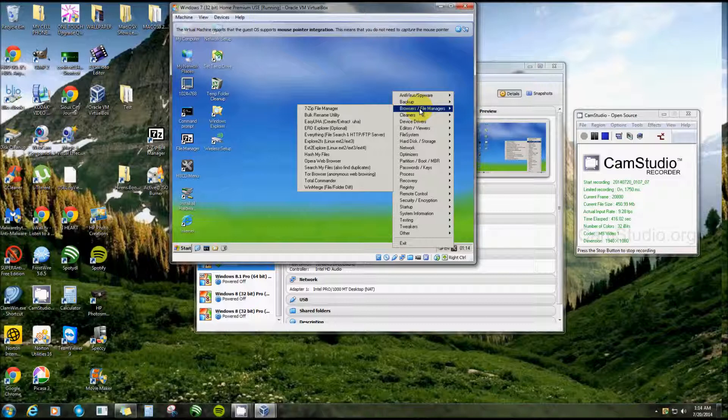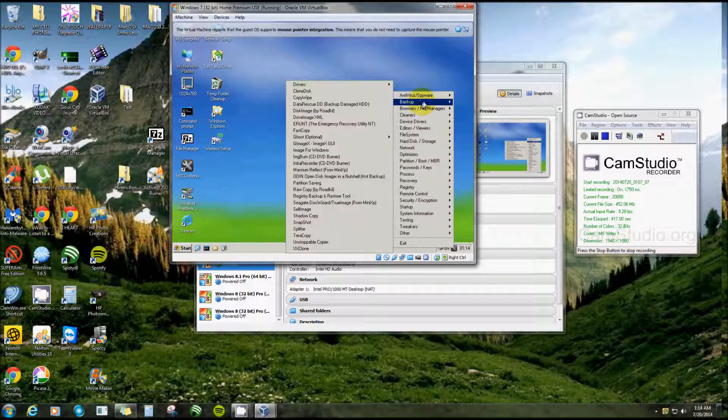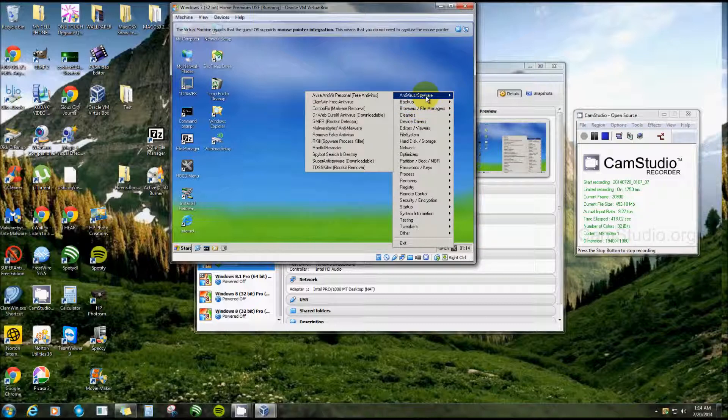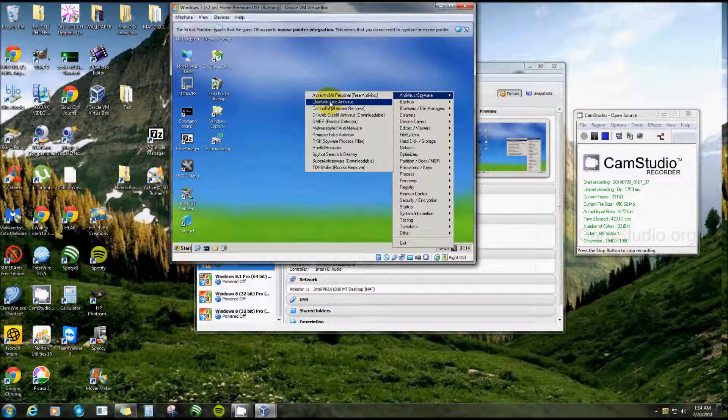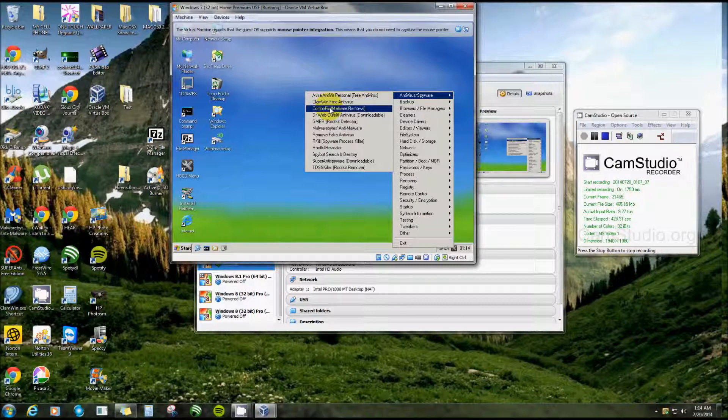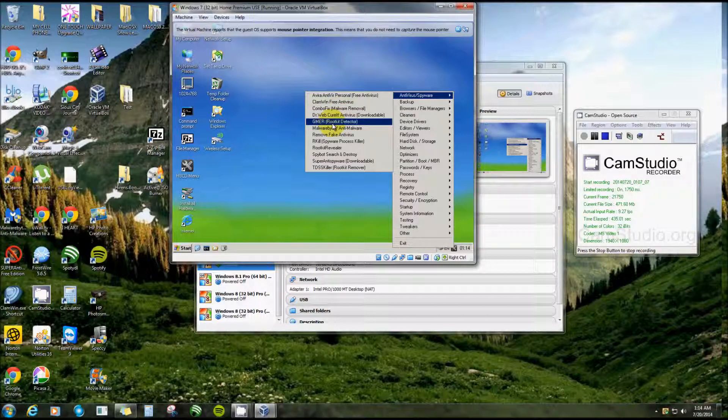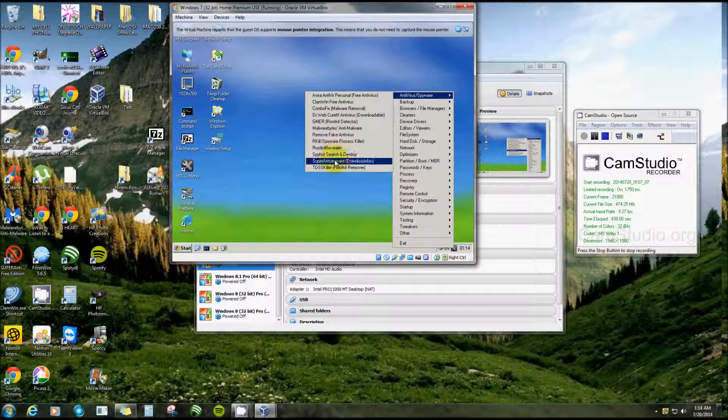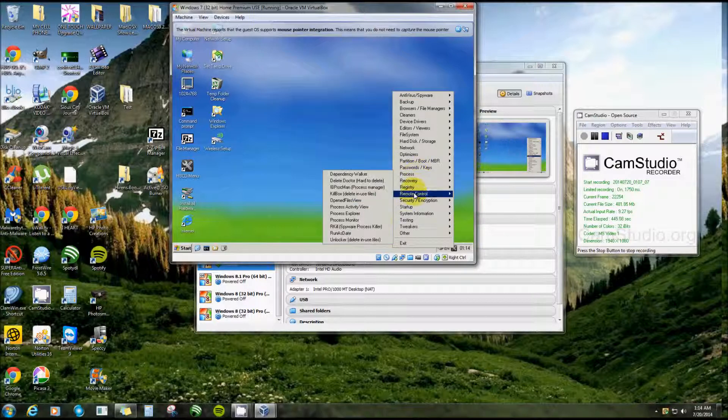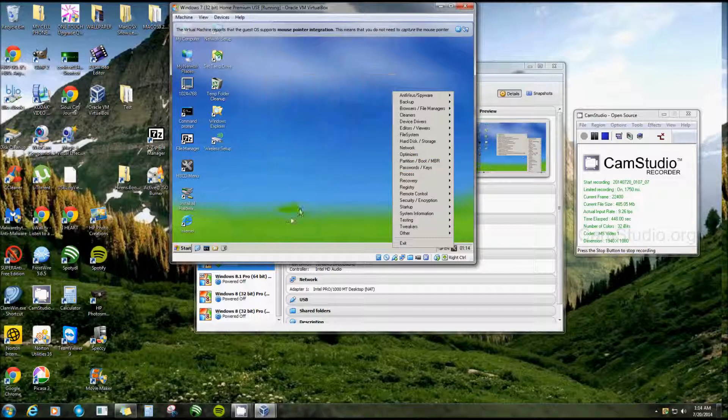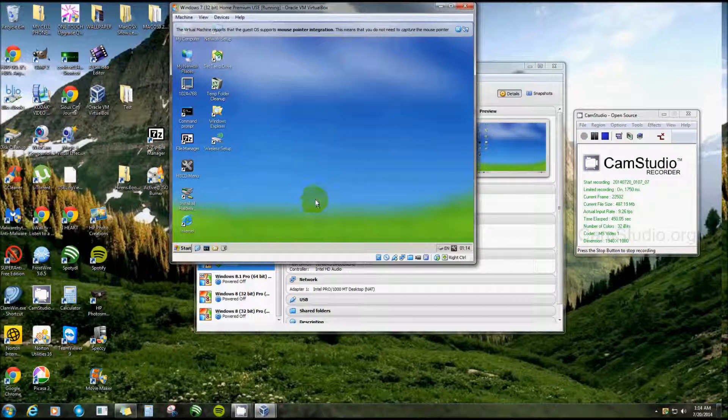File Manager, Backup, all kinds of antivirus. There's Avira, ClamWin - that's very good free antivirus, but it does not run in real time. It's good for repairing and removing viruses. ComboFix, very extremely good. Rootkit detector, Super Anti-Spyware, Spybot, Rootkit Revealer, Rootkit Remover. It's just really really nice.